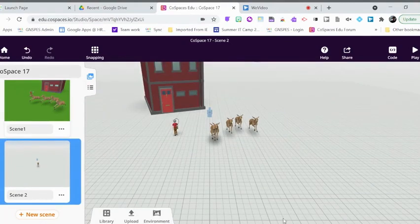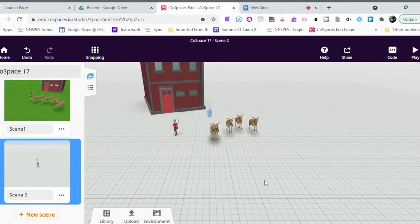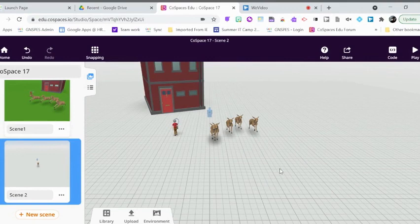So lots of different ways you can make copies of objects, carry them over scene to scene, and just another quick way you can use that within CoSpaces.